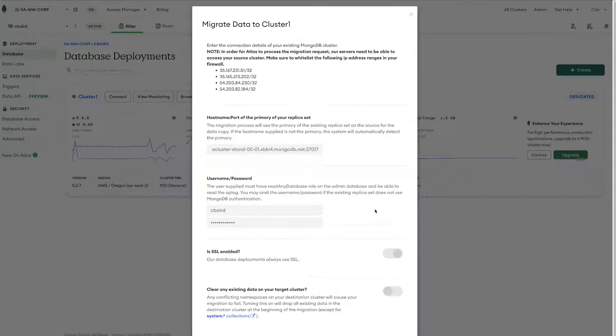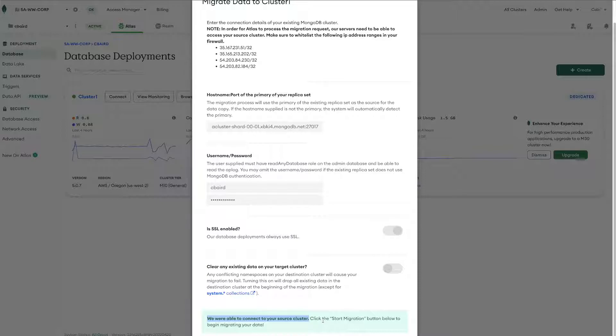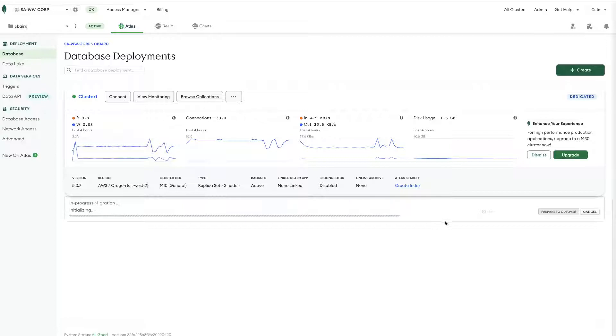So this will run a connection and authentication check against our source cluster. And then we can see that we are good to go that it's established a connection and authenticated with the credentials provided. So we can go ahead and choose start migration.